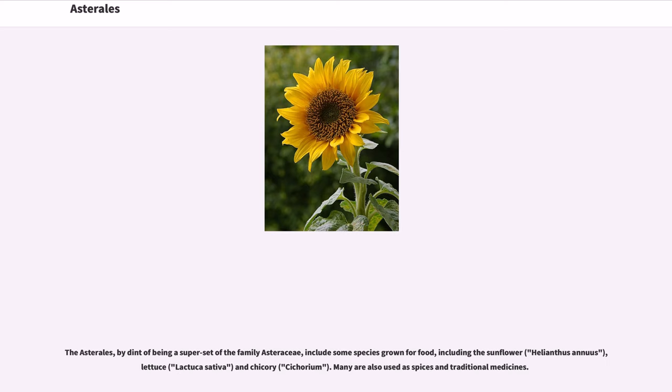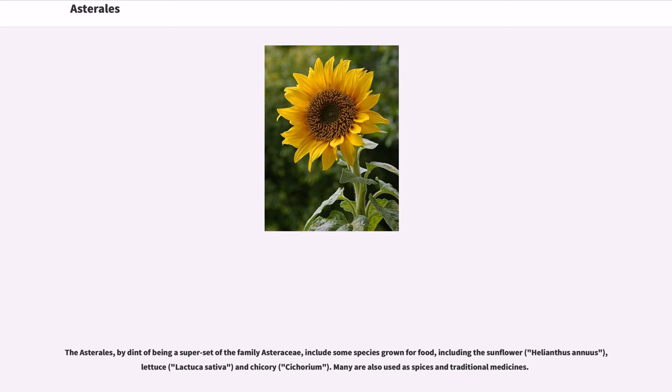The Asterales, by dint of being a superset of the family Asteraceae, include some species grown for food, including the sunflower, Helianthus annuus, lettuce, Lactuca sativa, and chicory, Cichorium. Many are also used as spices in traditional medicines.